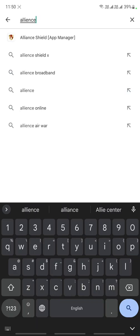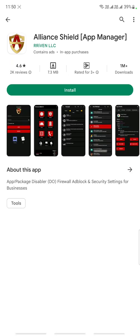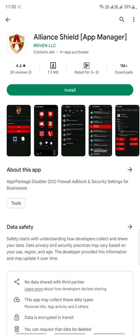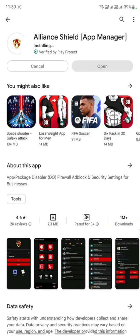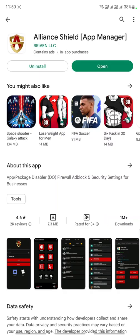You can see the Alliance Shield app manager, so you have to install this. Basically, this app will help you to access all the hidden features of the Samsung device, but it requires your admin privilege function and Knox access.